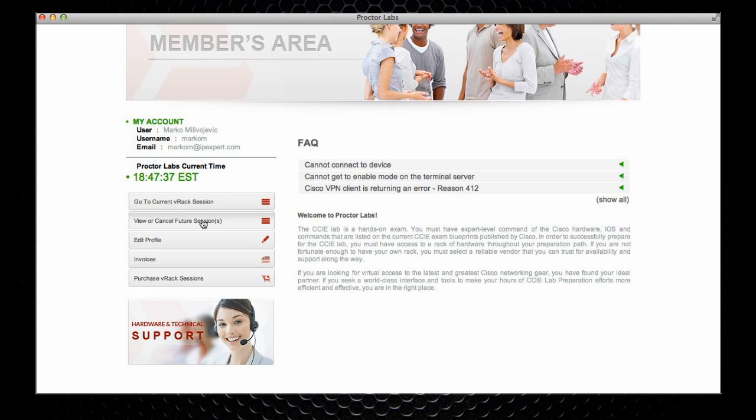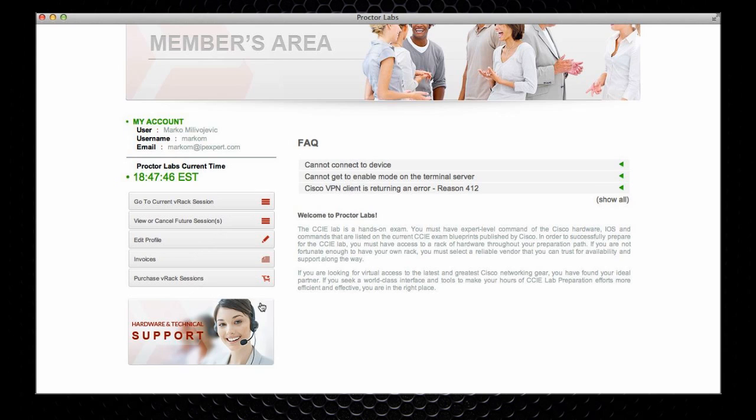You can view or cancel future sessions. You can edit your own profile, view previous invoices, or immediately purchase v-rack sessions for future use. We also have some frequently asked questions, and the number of items here is probably going to be growing as we go, because we really intend this to be very simple to use.